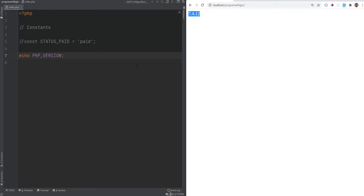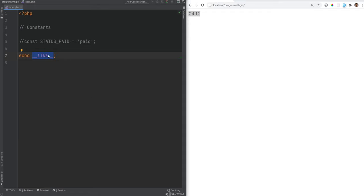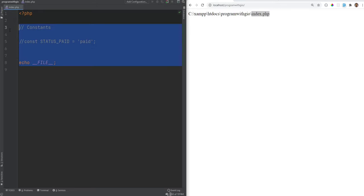Magic constants are similar to regular constants, but they're called 'magic' because their value can change depending on where they're used. For example, `__LINE__` contains the line number where it's used — if it's on line 7, it prints 7; move it to line 8 and it prints 8. Similarly, `__FILE__` prints the full file path where it's used, such as the full path to index.php. I'll include a link to the magic constants documentation in the description.